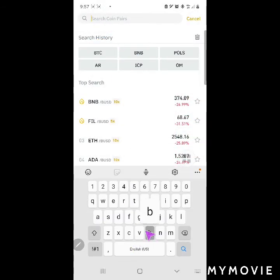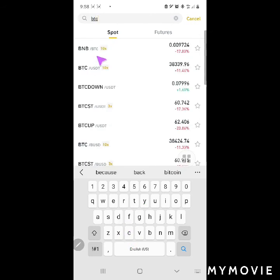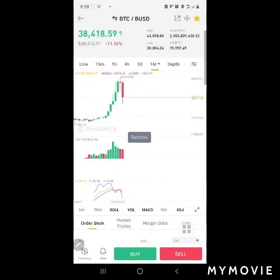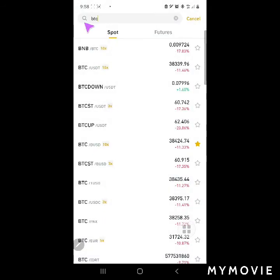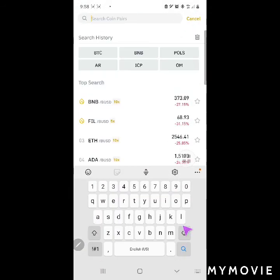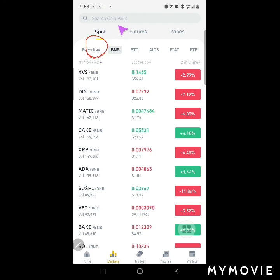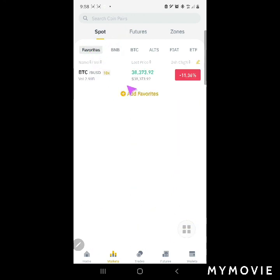So BTC/BUSD — this is the current price. What I usually do is make it a favorite. Click the Market star — this yellow star here — and then it will show up under your favorites after you click Markets. That way it's easier to keep track of the coins you want to trade.